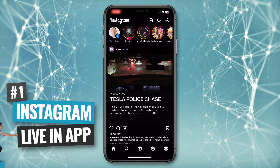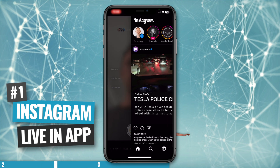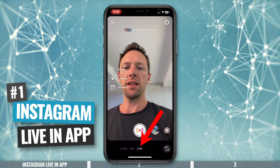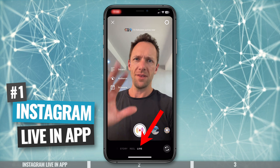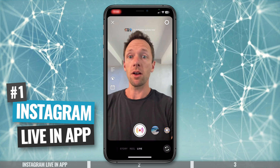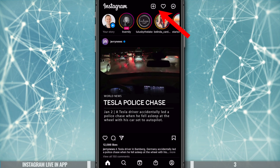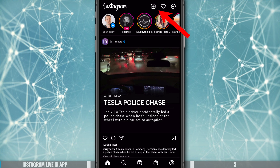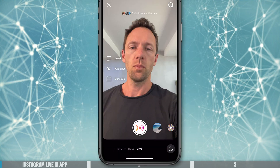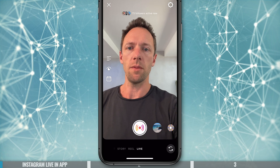You wanna start out by opening up the Instagram live app, and then you can just swipe across to the right, and down the bottom, you can select live. This is obviously where we're gonna go live. If we back out of this and come up to the little plus button, and then go down the bottom to live, we can get to this same place here as well.